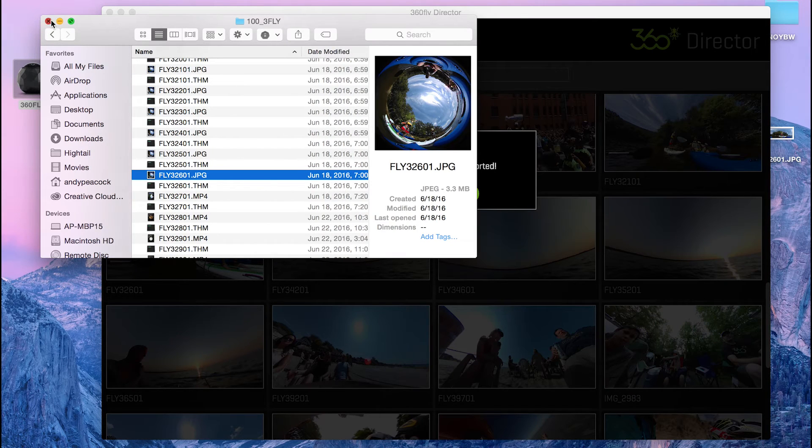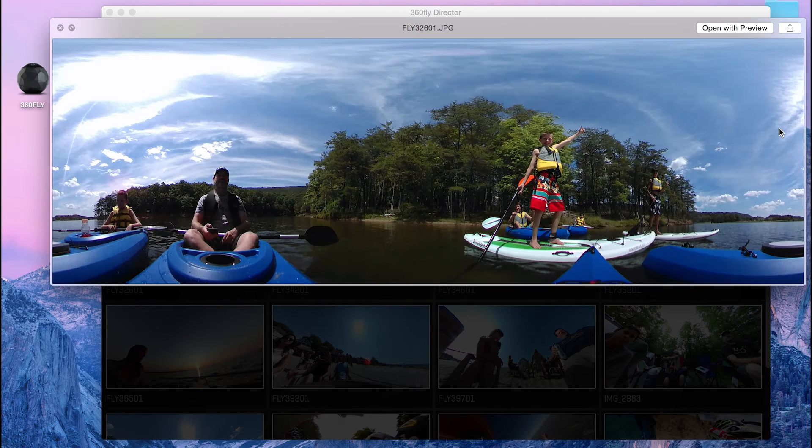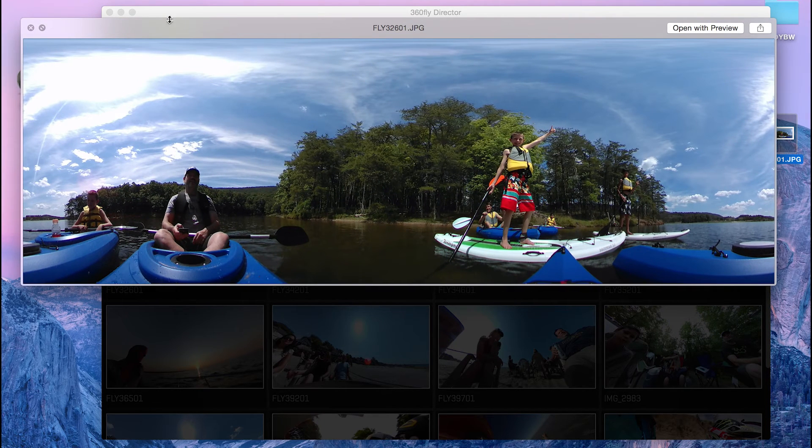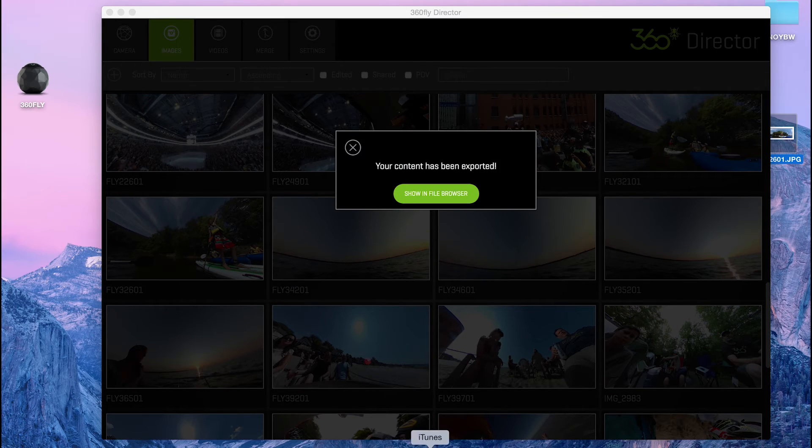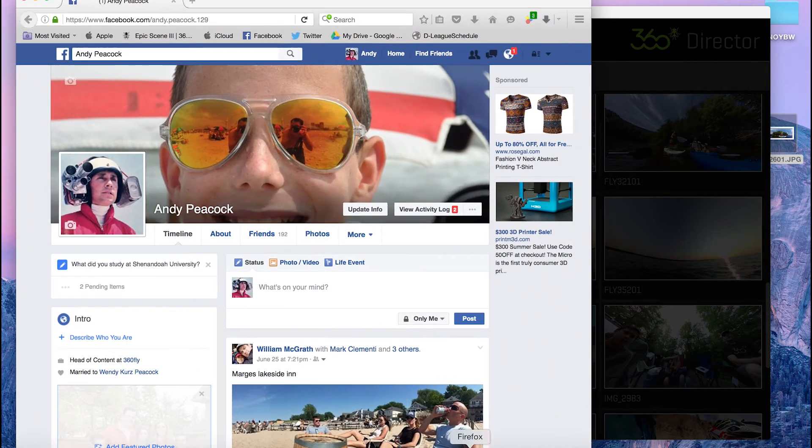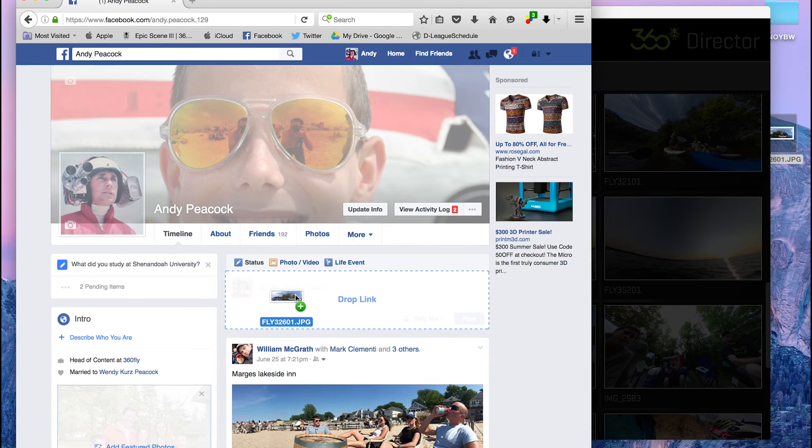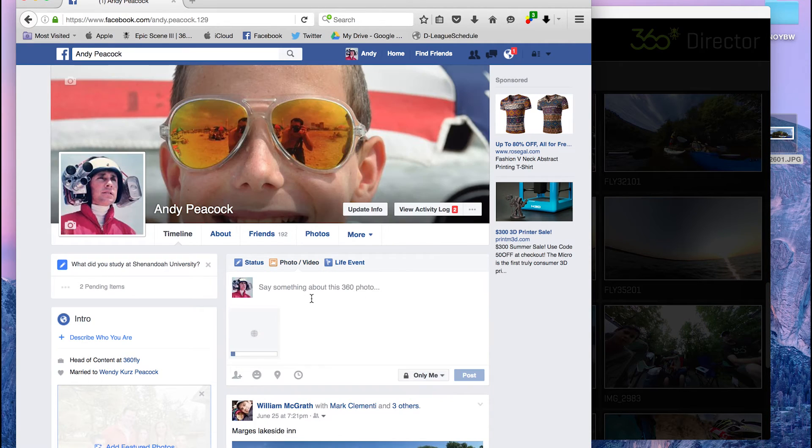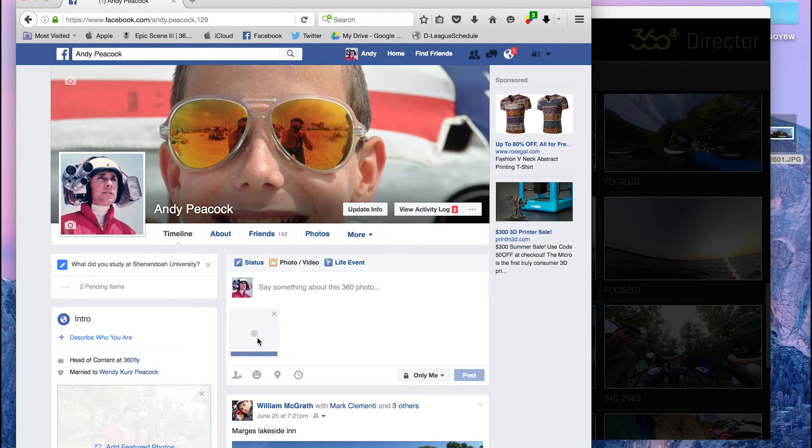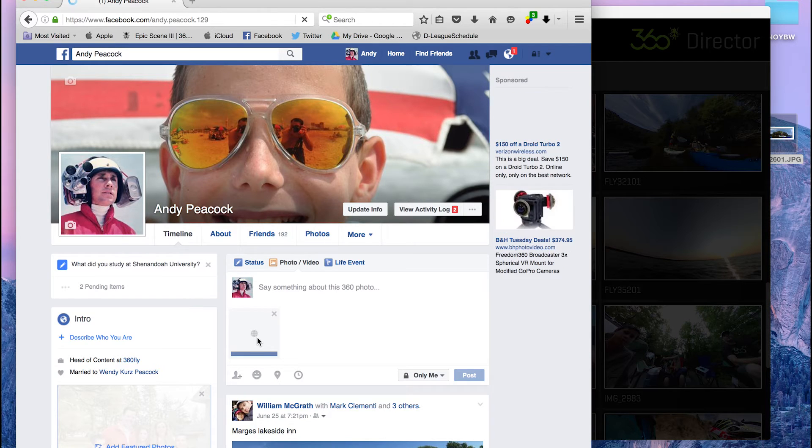And what I'm going to do now is I'm going to take this file, make sure it looks good, and I'm going to open up Facebook. And I'm just going to take that file and I'm going to drop it right into my status. It's going to give you a little globe icon when it's uploading. That means it's got it. It knows it's 360 and it will process accordingly.